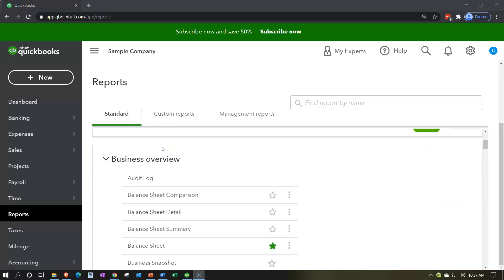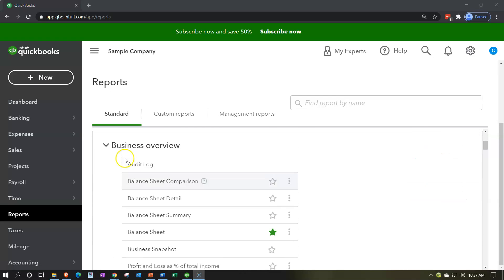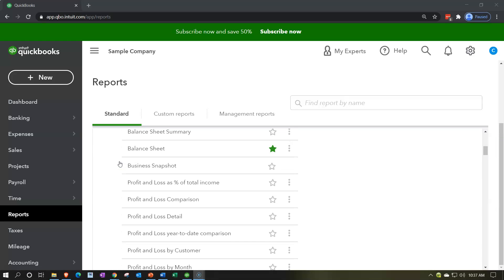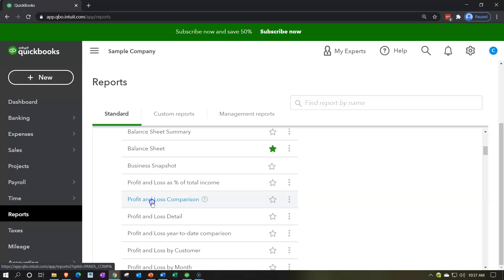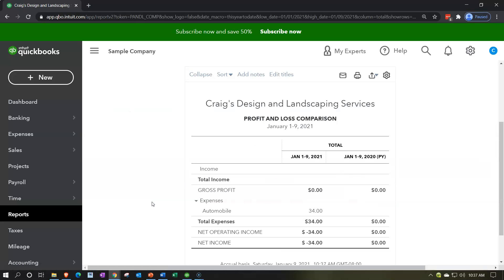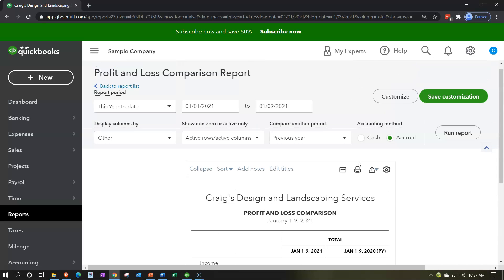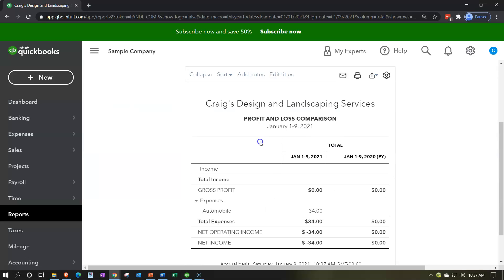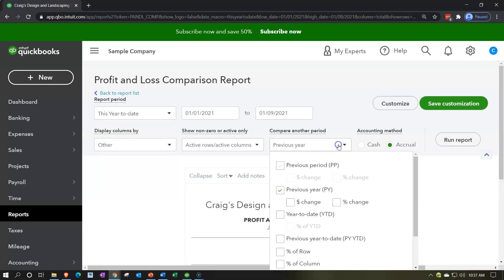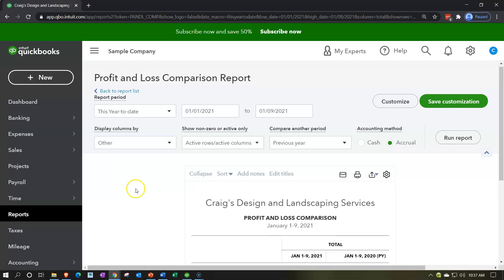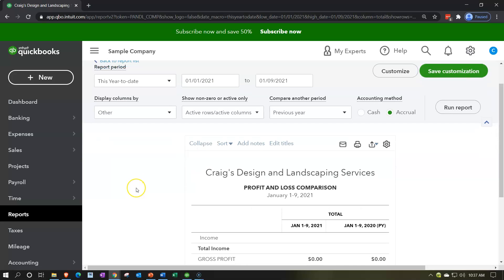We're going to construct one from a standard profit and loss report. However, before we do so, if we scroll down to the business overview section we see that we do have a profit and loss comparison here which is basically taking the standard profit and loss report and using some of the tools that we will use here.